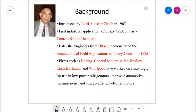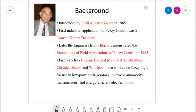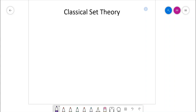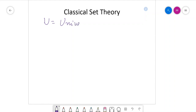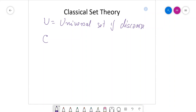Before going into the applications of fuzzy logic and fuzzy control theory, let us first understand the mathematical background of fuzzy set theory. We start with classical set theory, which we have studied since our school days. It speaks about the universal set of discourse, defined as U. Any set — say crisp set C — is a subset of U.